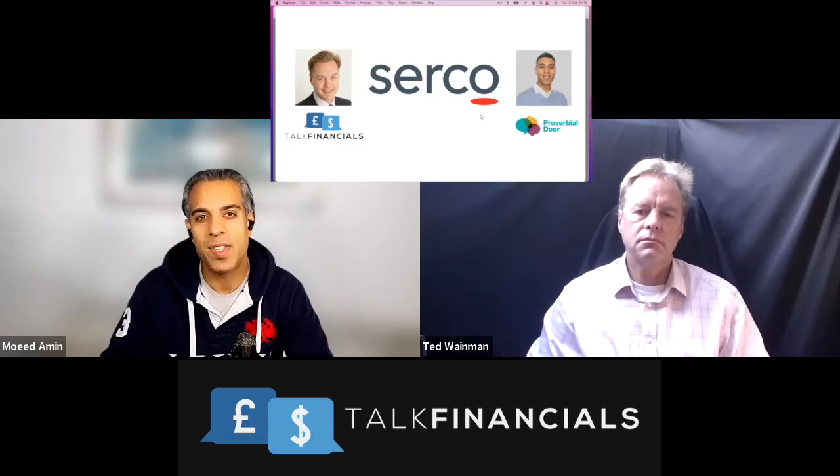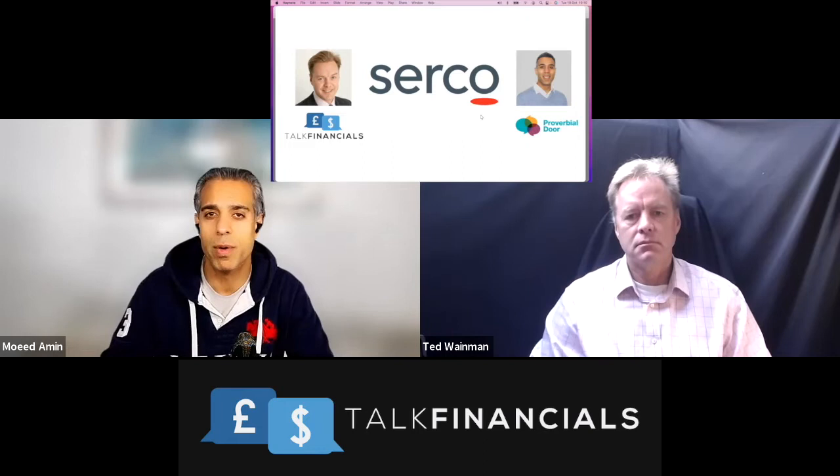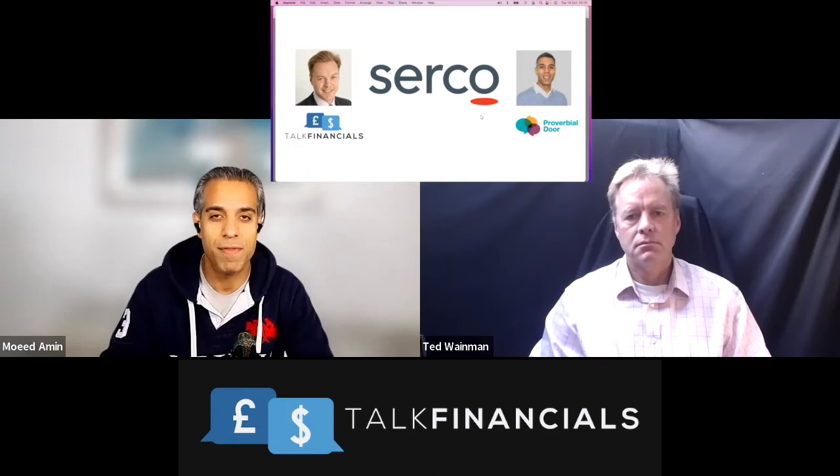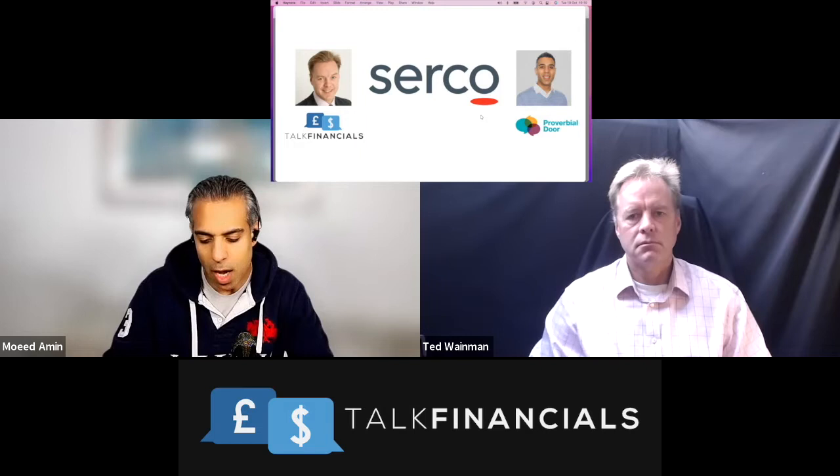Their CEO, who's actually announced that he's retiring, but interestingly for those both in the UK and any of those abroad who are watching this, is a gentleman called Rupert Soames. Now, Rupert Soames, his name may not be that well-known, but his grandfather is, and his grandfather was Winston Churchill. Now, he's retiring soon, but I thought that was interesting to share with everyone.